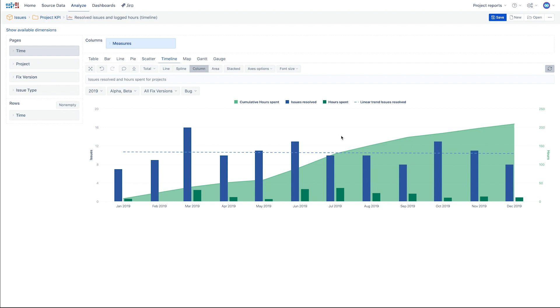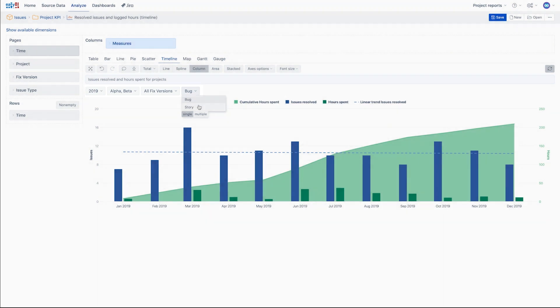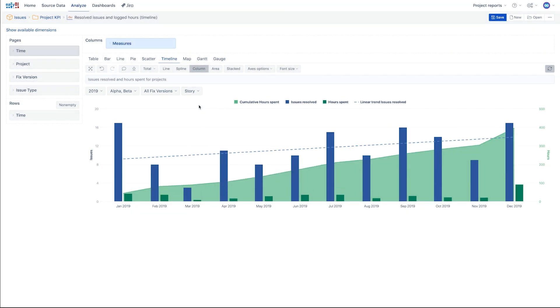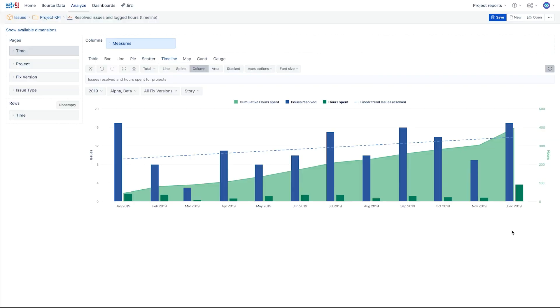Before we move on, there are a few more things on the timeline chart to explore. Like we did in the previous video when we built the report table, the same page filters are applied to the chart. Also, like with the table, we can drill into or across issues to see the issues behind those calculations in the chart.